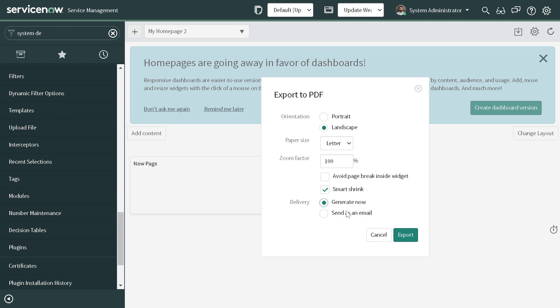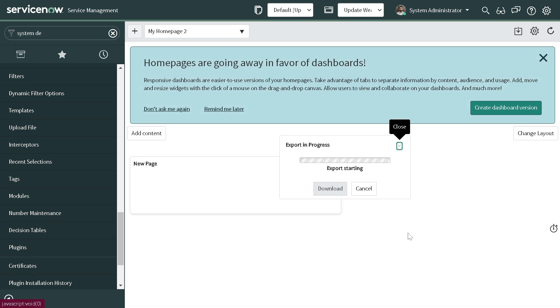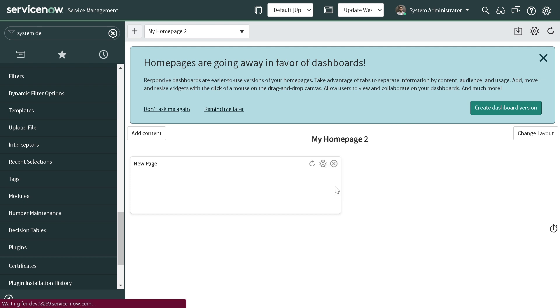You also get an option to send it over email. If you provide an email you can send it directly. I'll simply go with Generate for now and see - it started exporting.